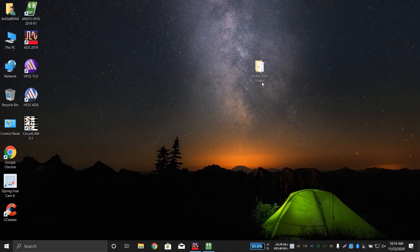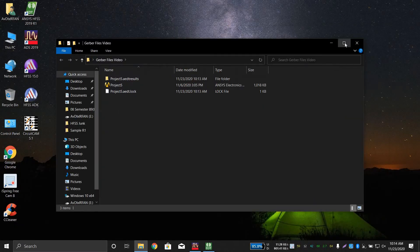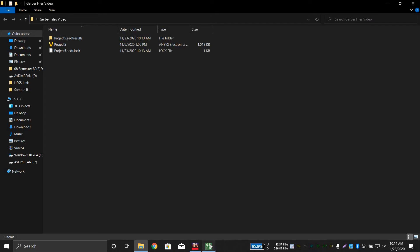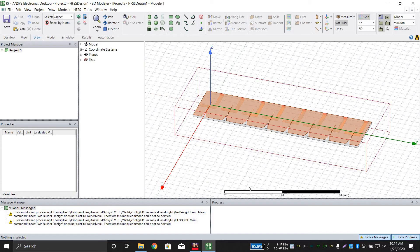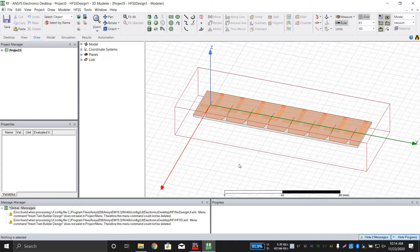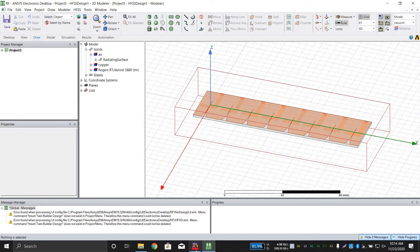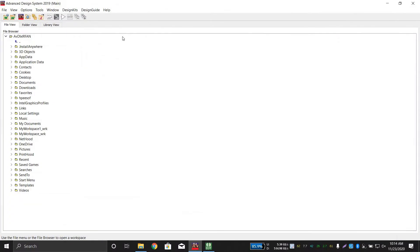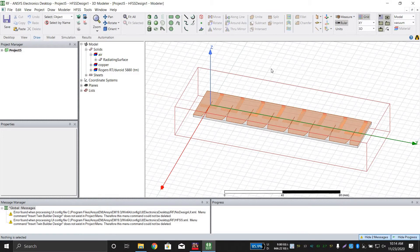Bismillah. Assalamu Alaikum everyone. In this video I will tell you how to convert your files into a Gerber file for fabrication. I will use HFSS software, which exports a DXF file, and that file will be imported into ADS for further conversion to a Gerber file. So let's begin.